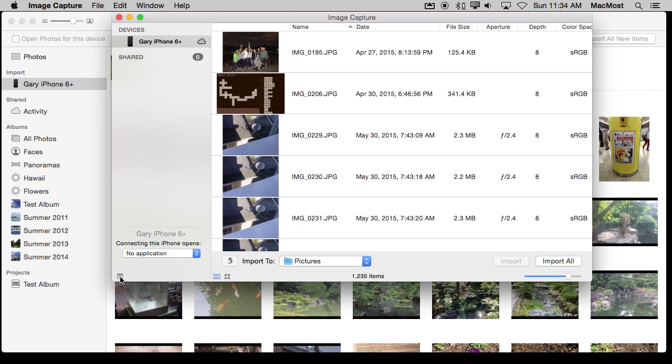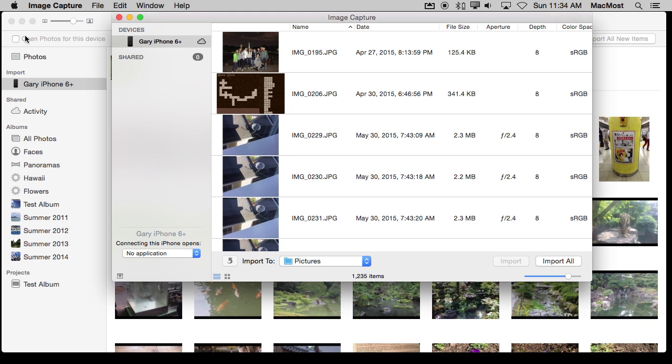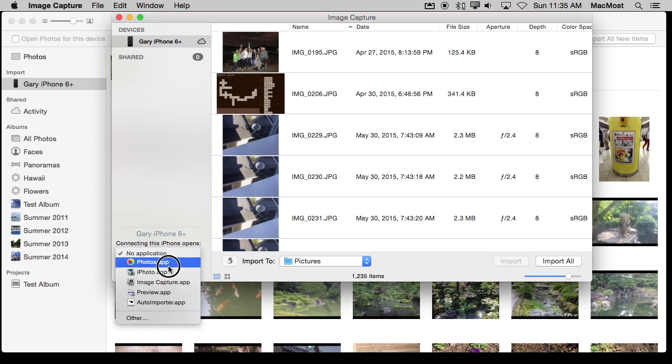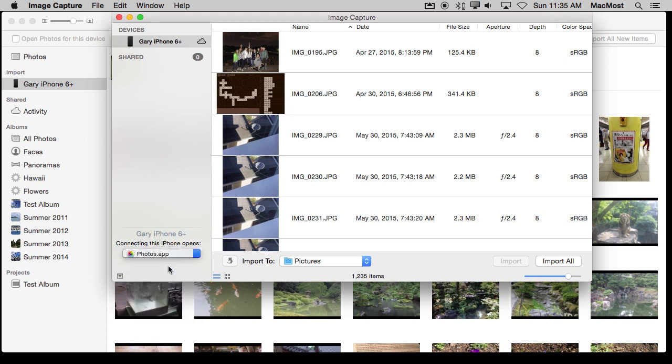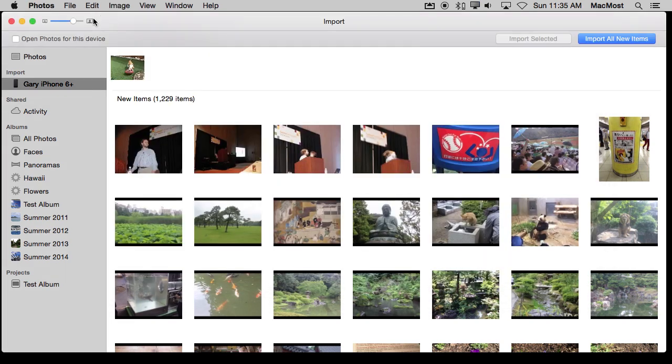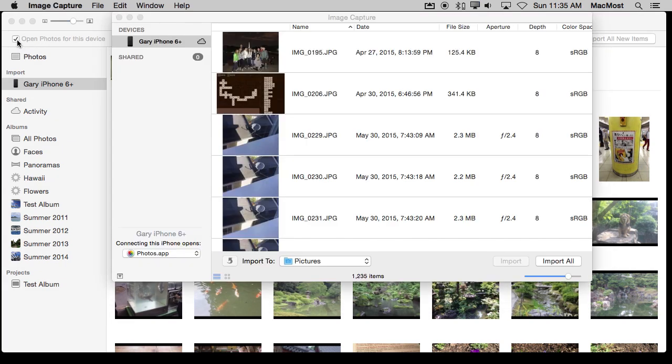There is a little toggle here at the bottom to bring up this option here and it tells me what happens when this device is attached. Now I have it set to Launch No Application, which makes sense. I have turned this off, but I can select Photos here and it will change the behavior here, so it doesn't reflect it right away, but if I were to relaunch Photos it would.